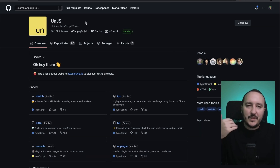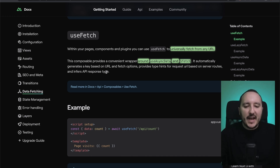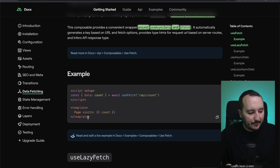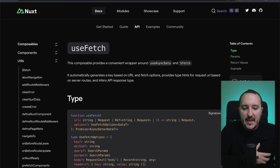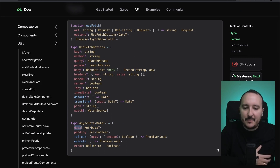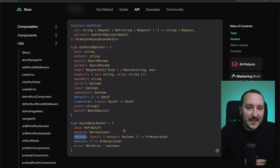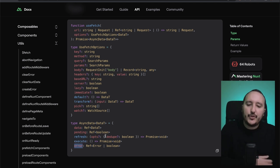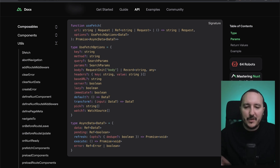useFetch automatically generates a key based on URL and fetch options, provides type hints for request URL based on server routes, and infers the API response type. It can be destructured into different types: data, which will be the response; pending, which is a loading state that will be very useful; refresh, a function that when called will refresh the call and the data; execute; and error to display any errors.